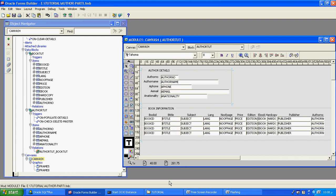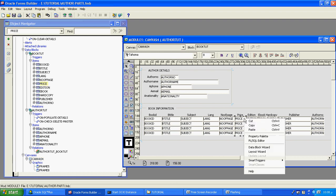In Part 3, we can see most of the things regarding the text item property sheet. Now I want to show what are the minimum and maximum properties.